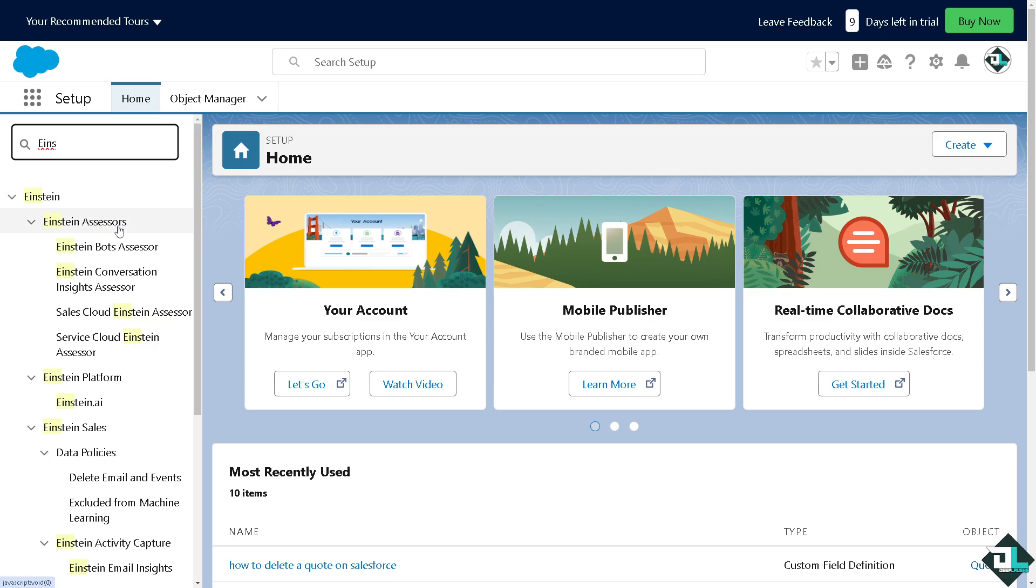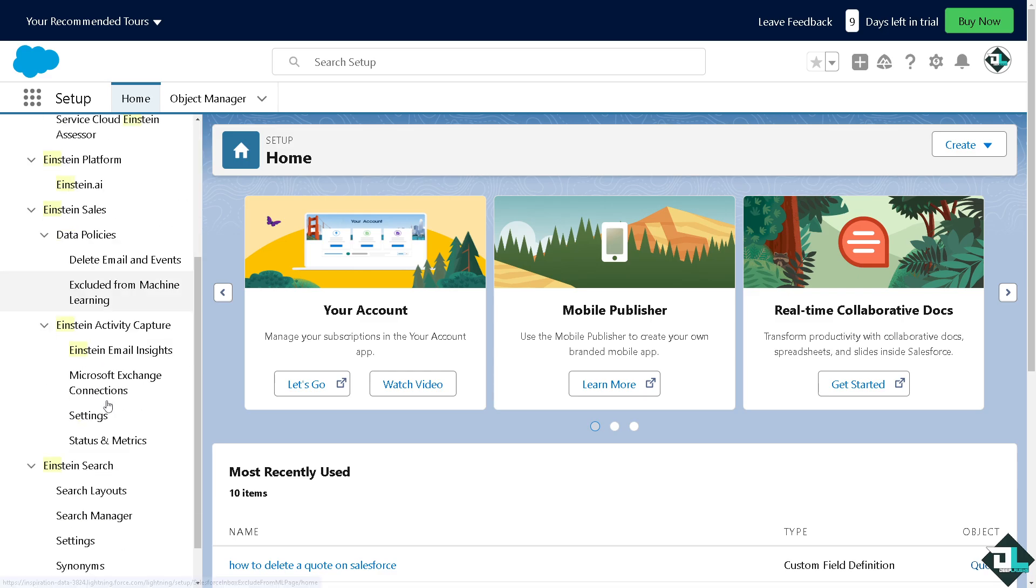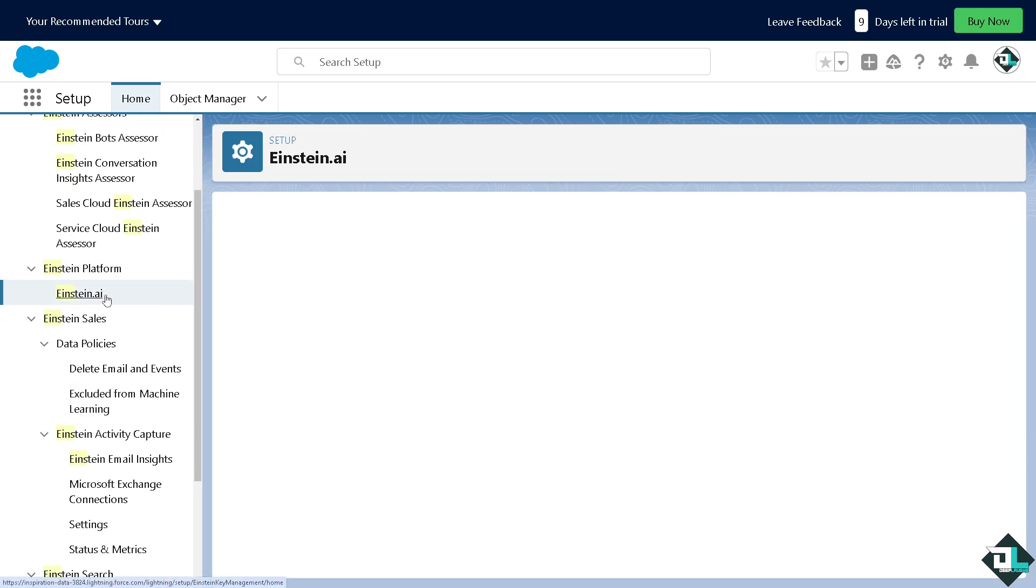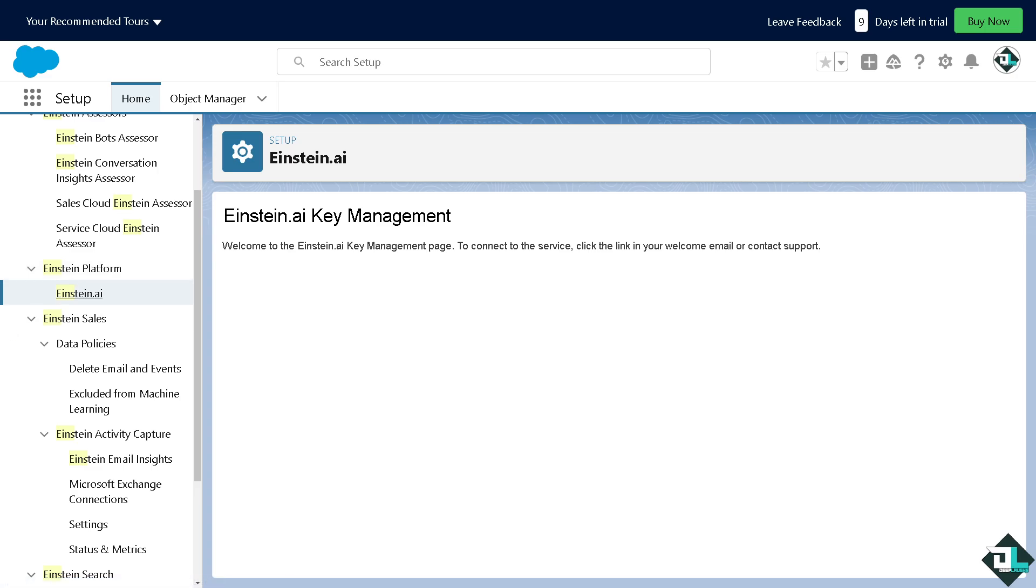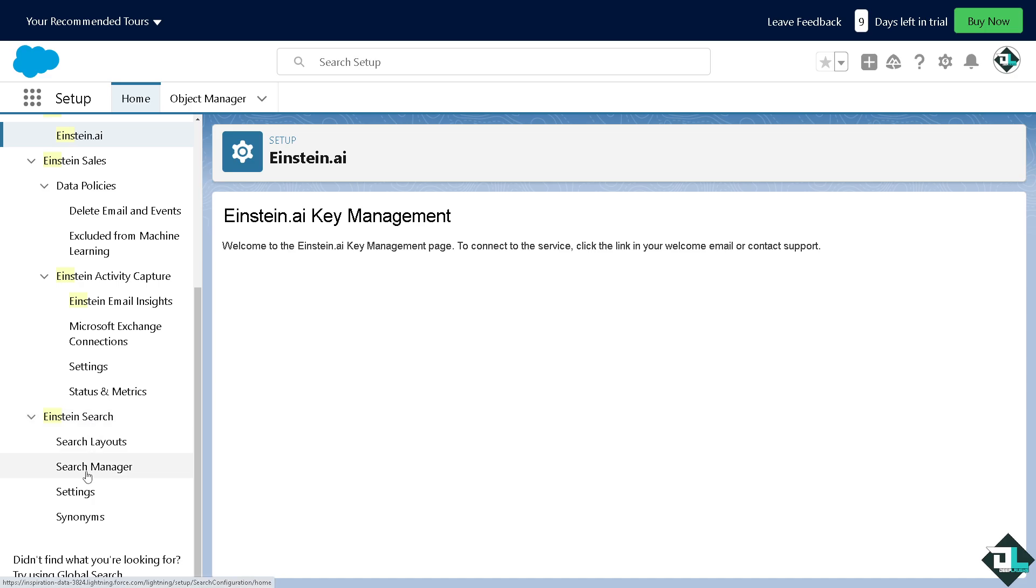You see that, I want you to click on it. There's going to be Einstein Assessors, Bots Assessors, Einstein Platform and Einstein AI, so there's a lot that you can work with.